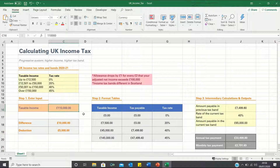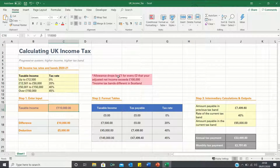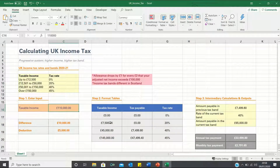It is also important to note that your tax-free allowance drops by £1 for every £2 that your adjusted net income exceeds £100,000. Therefore if your net income is £110,000 then your tax-free allowance is only £7,500.